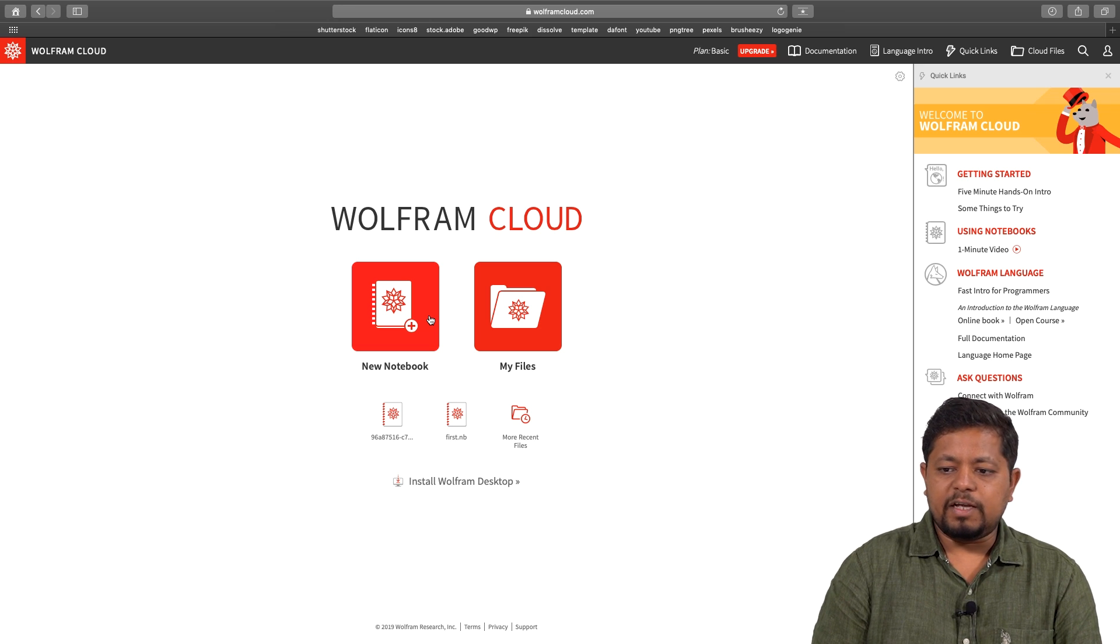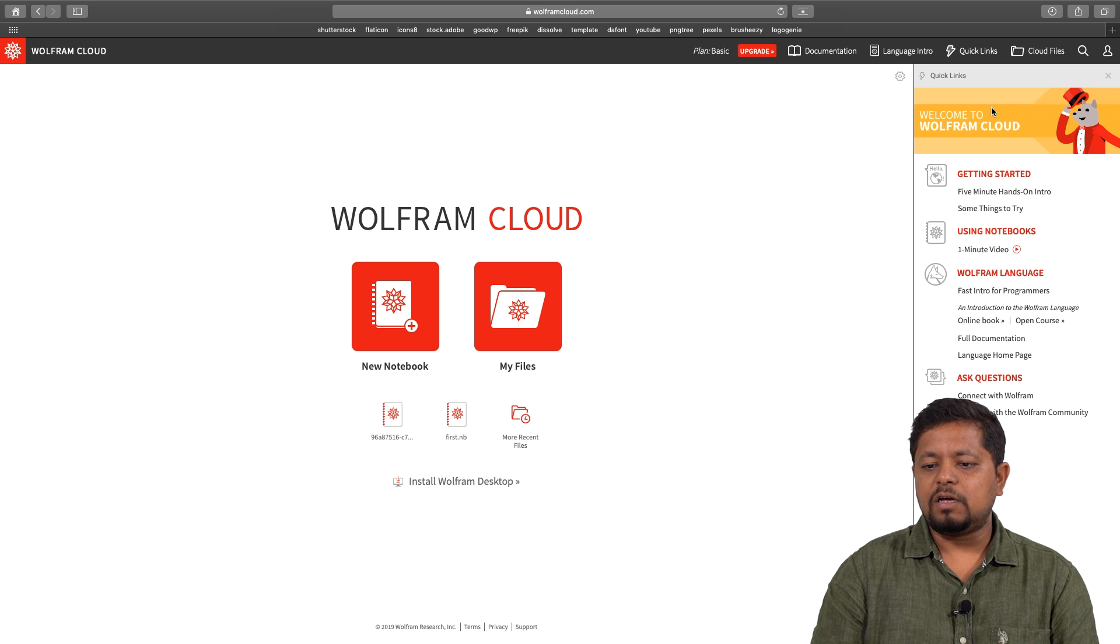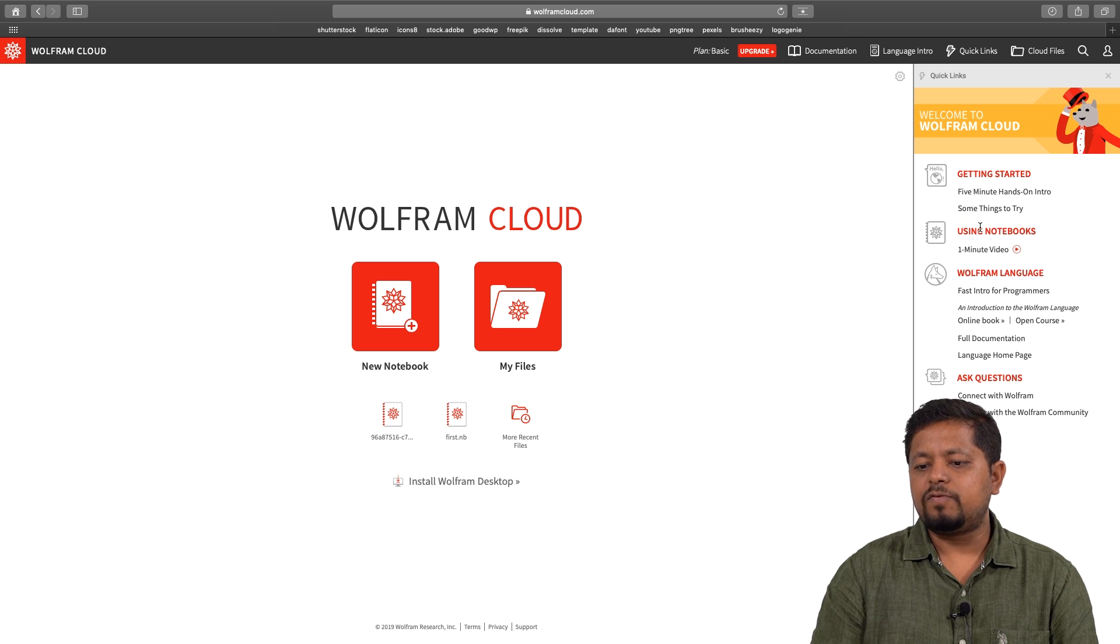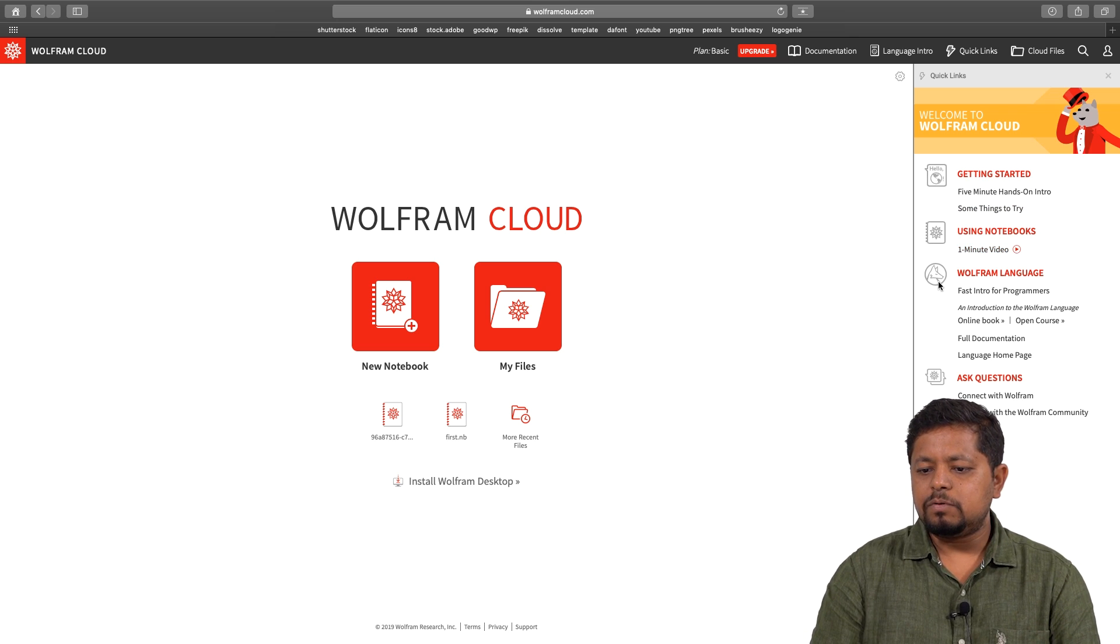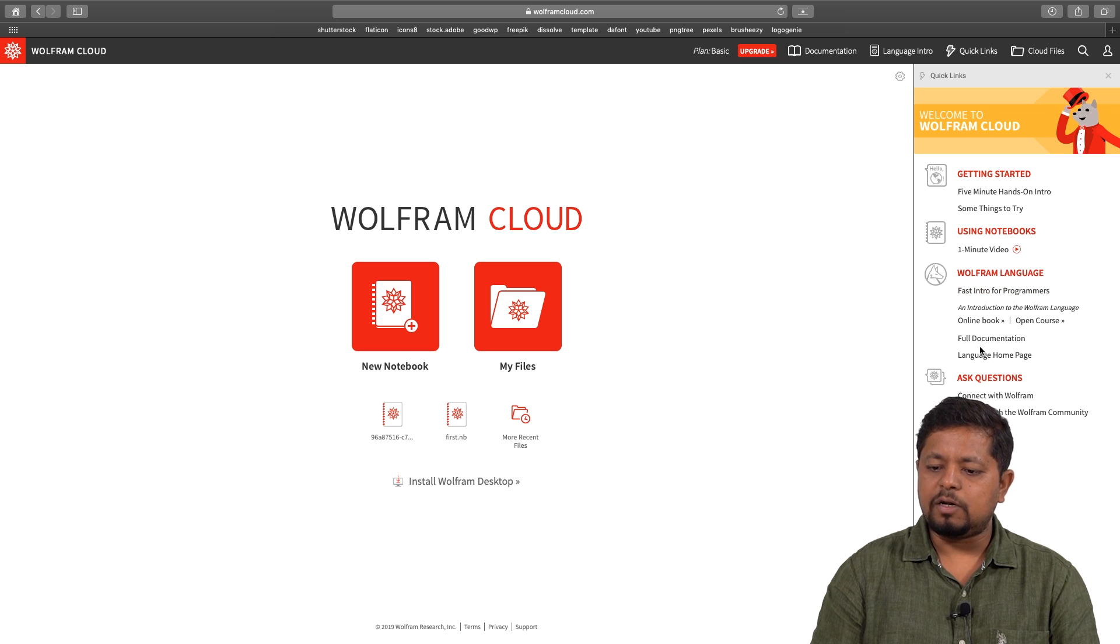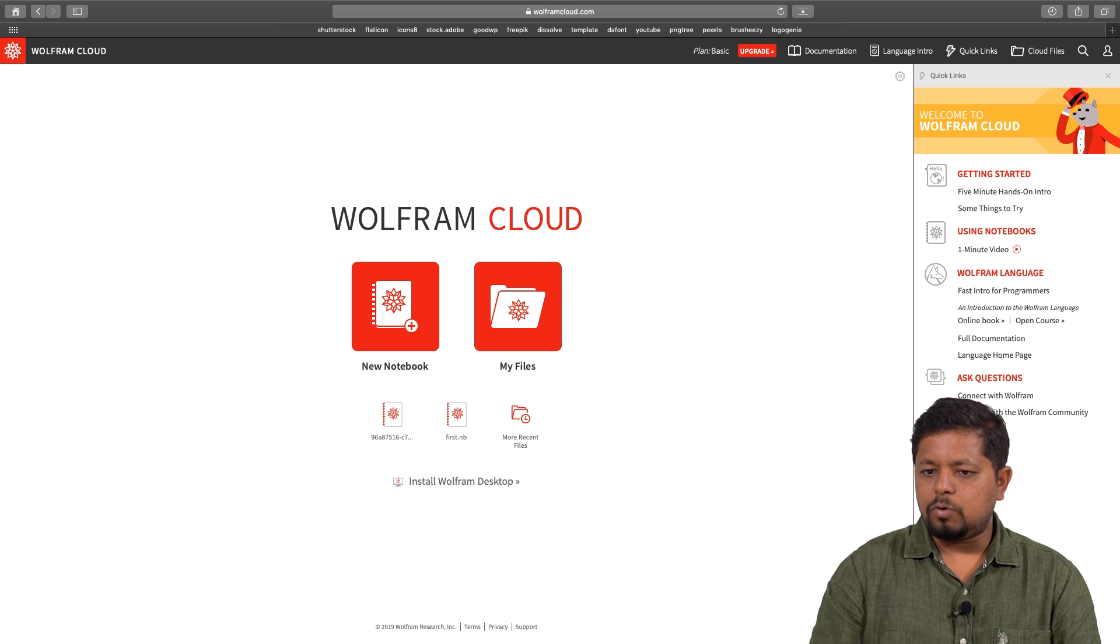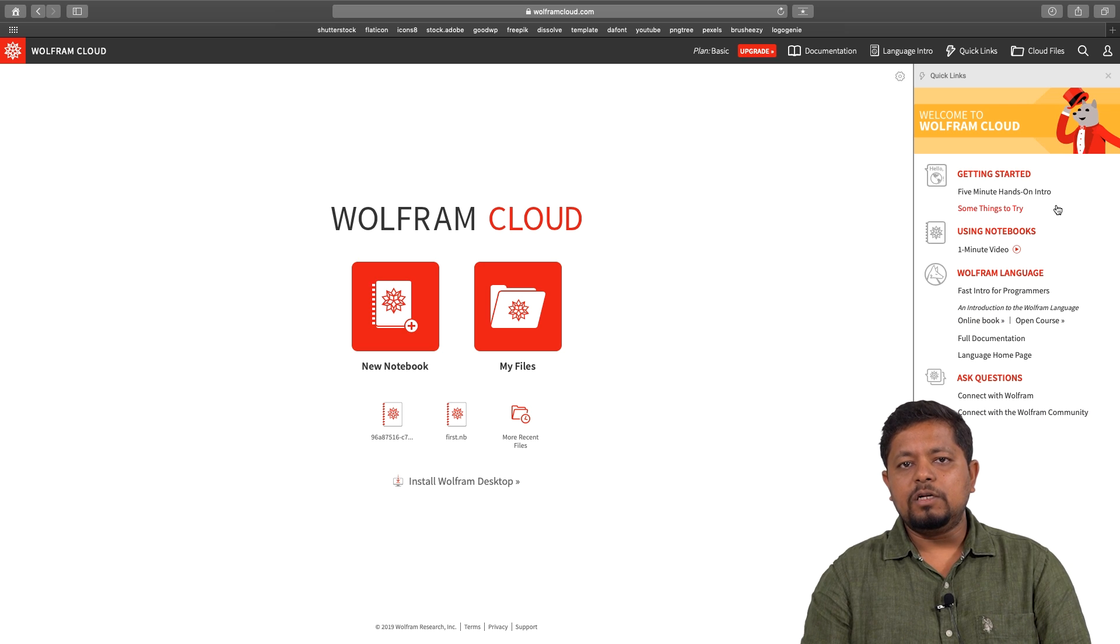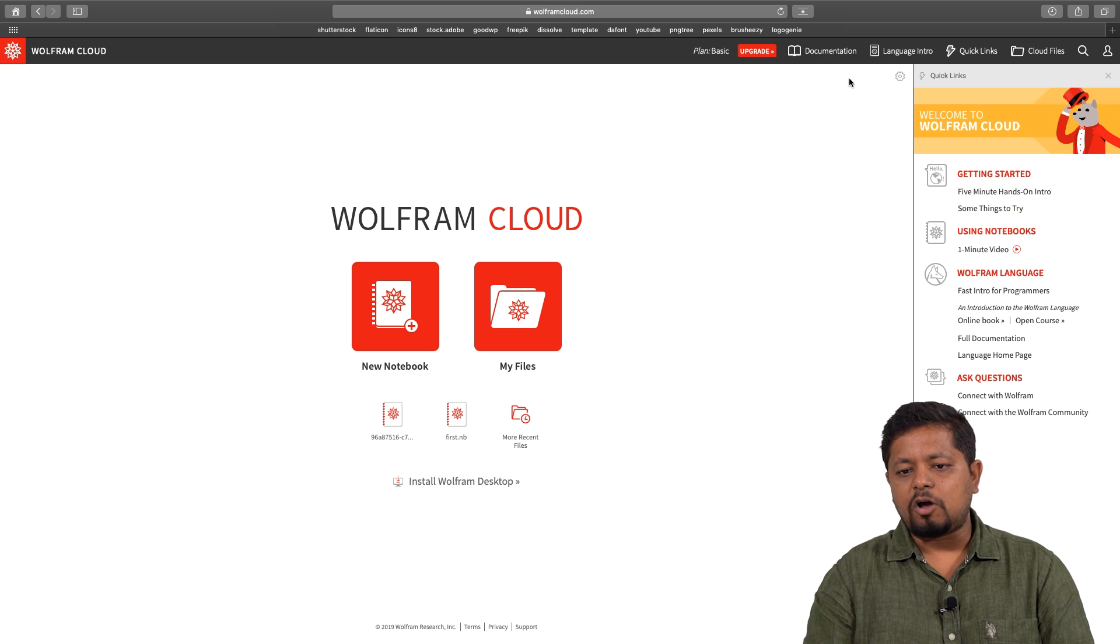When you open this interface, you will see on the right hand side a panel which gives you tips about getting started using the notebook. It gives you a short one minute video of how to get started. I will also cover some of the basics. It gives you details about Mathematica or Wolfram language. At any point, if we need to refer to the library, we can click on the documentation.